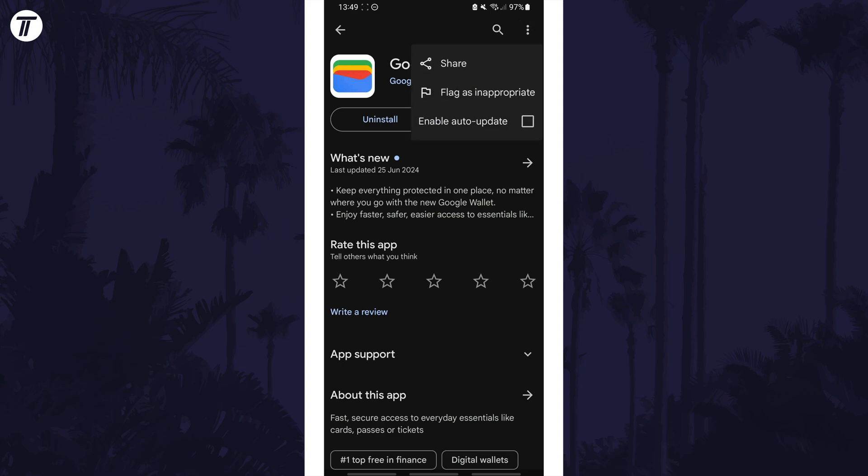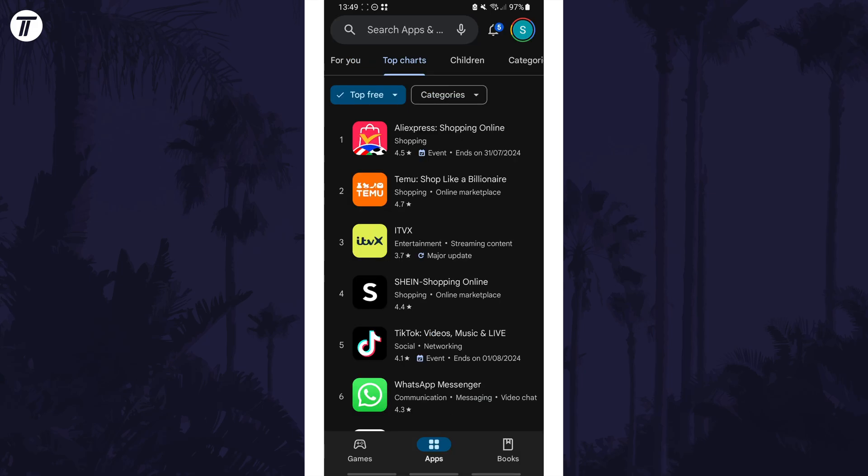To change this setting for all of your apps at the same time, head back to the homepage of the Play Store and tap on your profile in the top right.